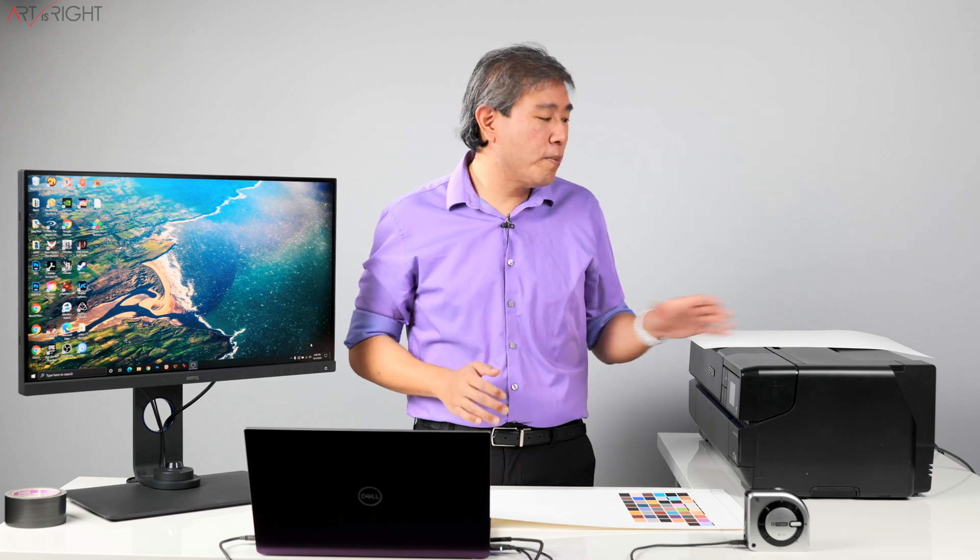i1 Studio is an extremely versatile color management device at an amazing price point. It can pretty much do everything including profiling your printer.